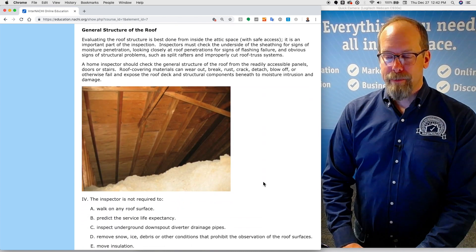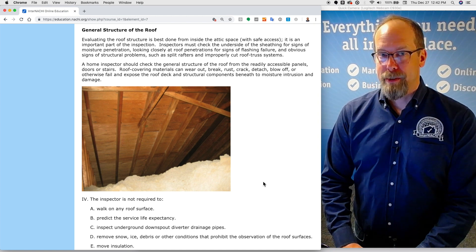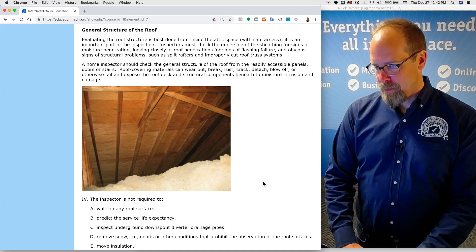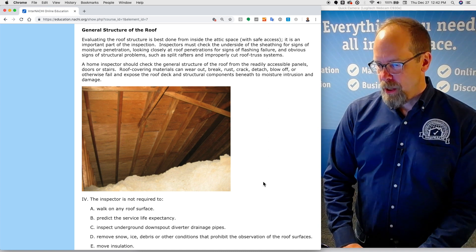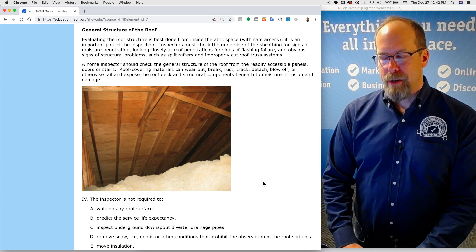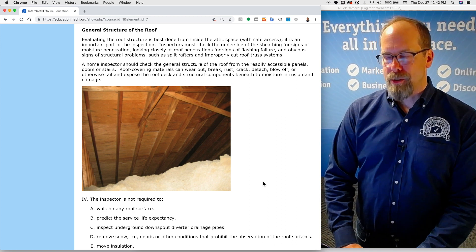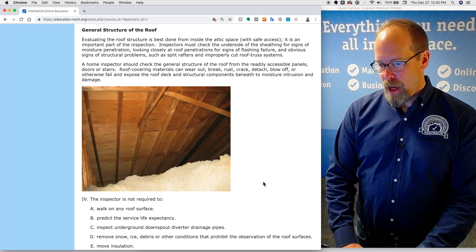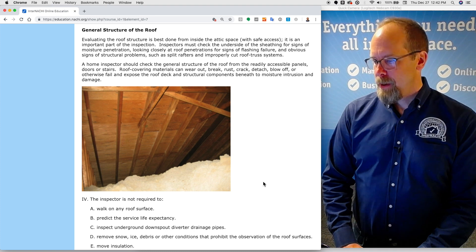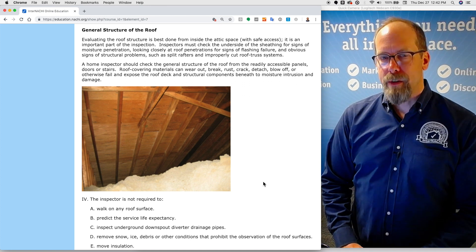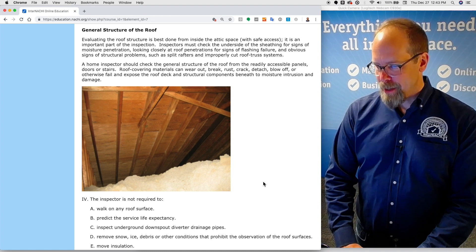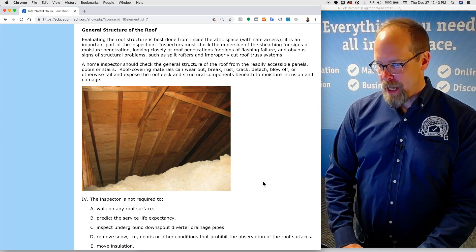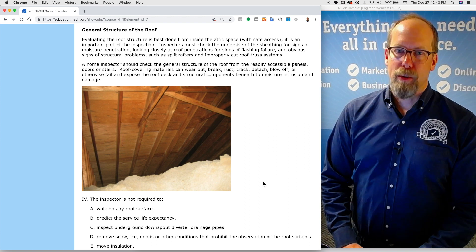General structure of the roof. Inspecting the roof structure is best done from inside the attic space with safe access. It is an important part of the inspection. Inspectors must check the underside of the sheathing for signs of moisture intrusion, looking closely at the roof penetrations we mentioned earlier for signs of flashing failure, obvious signs of structural problems such as split cracked rafters or improperly cut roof truss components. A home inspector should check the general roof structure of the roof from readily accessible panels, doors, or stairs. Because roof coverings and roof covering materials can wear out, break, rust, crack, detach, blow off, or otherwise fail, and expose the roof deck and structural components beneath to moisture intrusion and damage, this area is important to check.